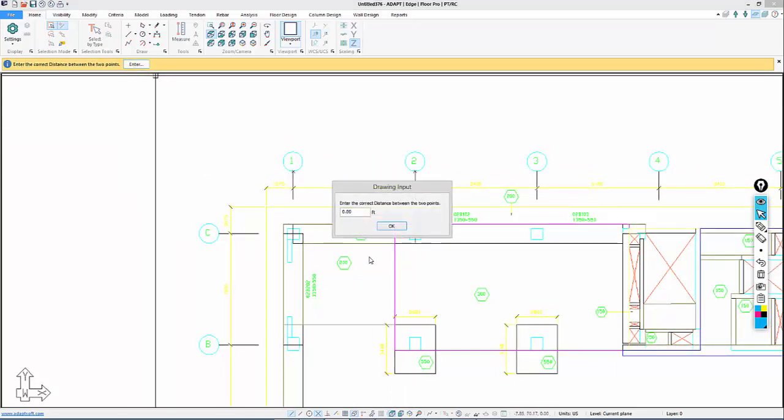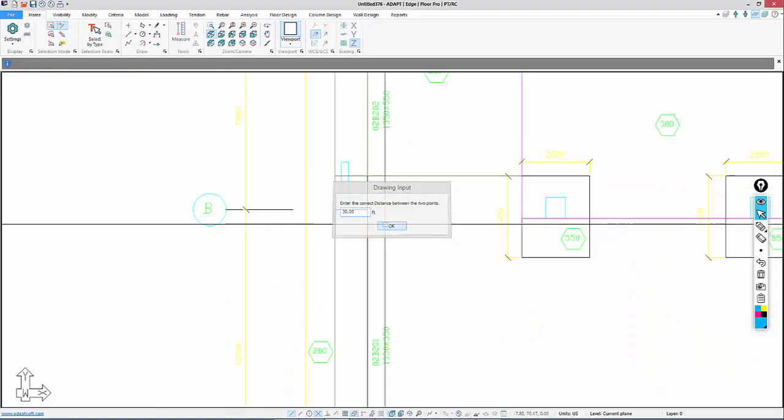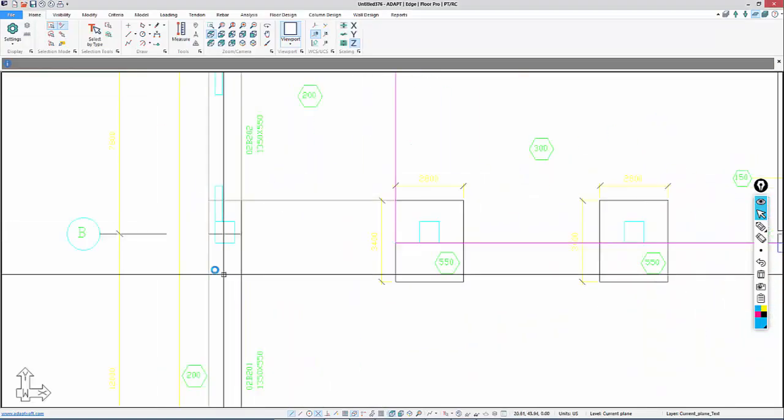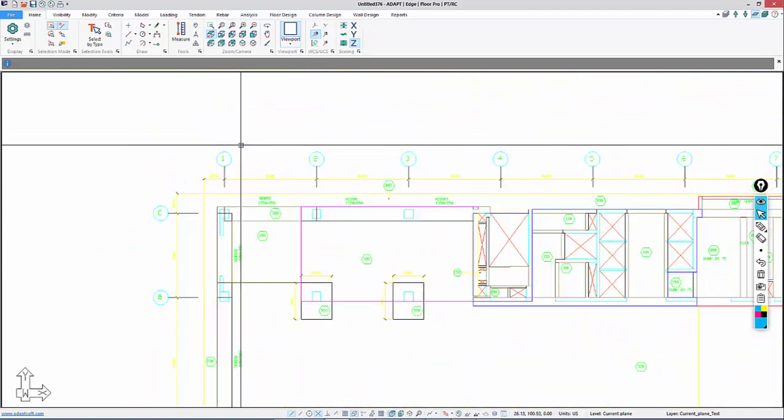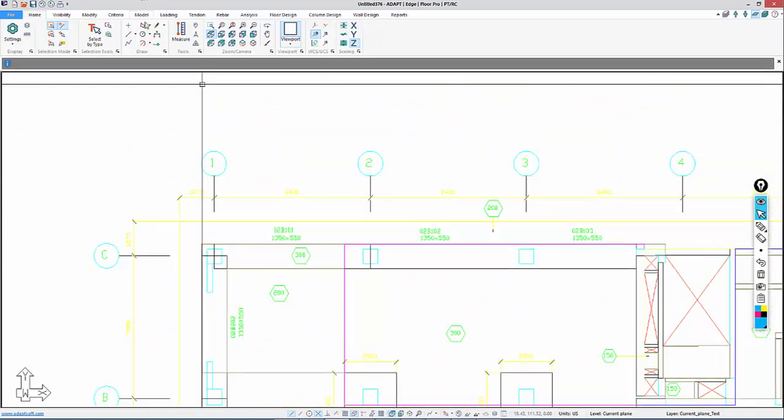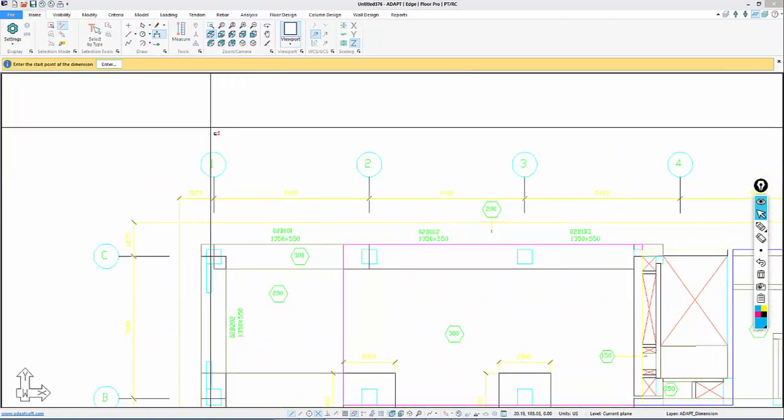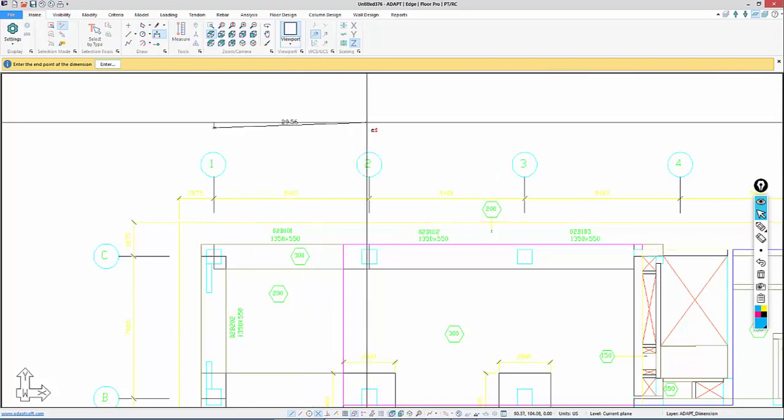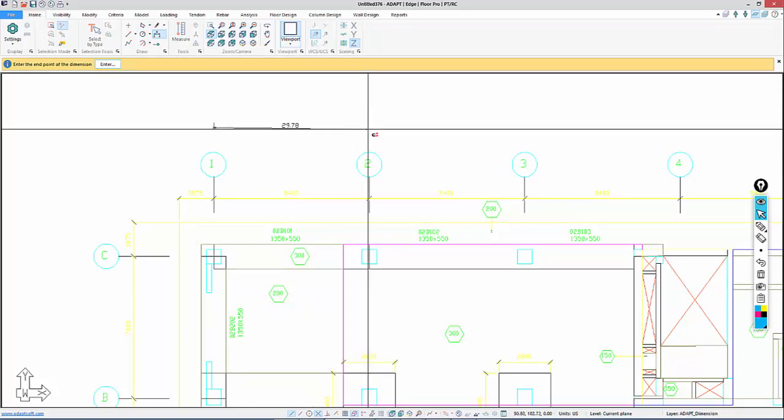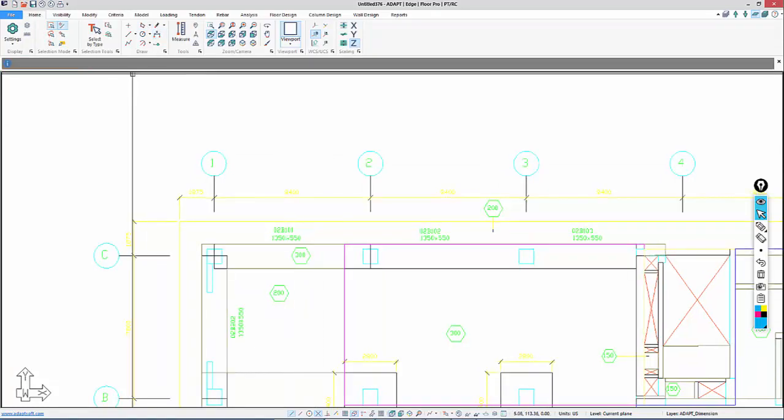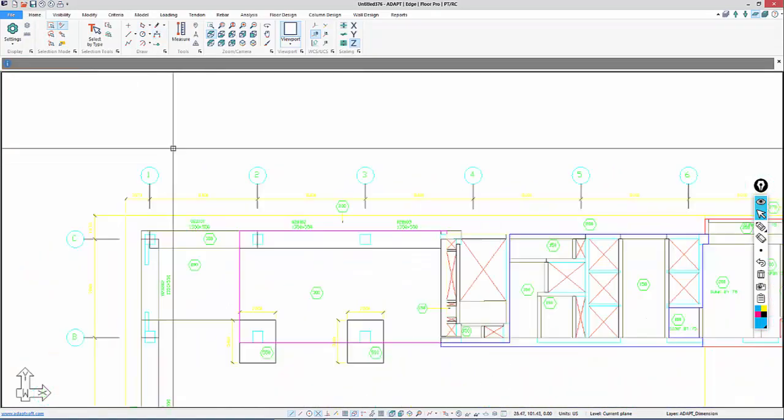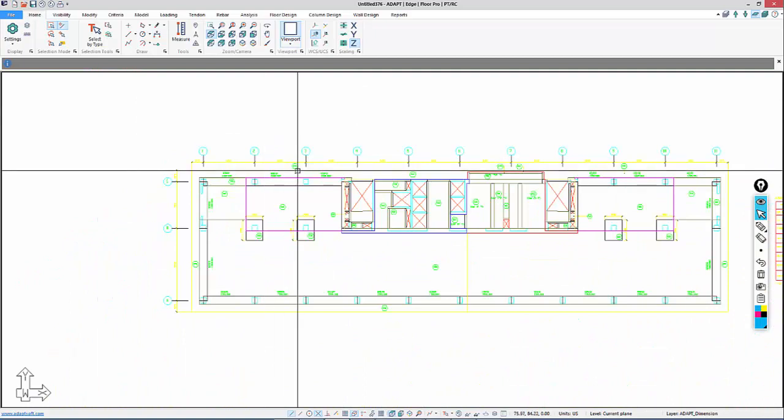We're going to call this 30 feet, so I'll enter 30 feet and say OK. Now if we wanted to test that dimension, I can use this option for creating a dimension from here to here, and that should be roughly 30 feet. So we've converted the CAD file.